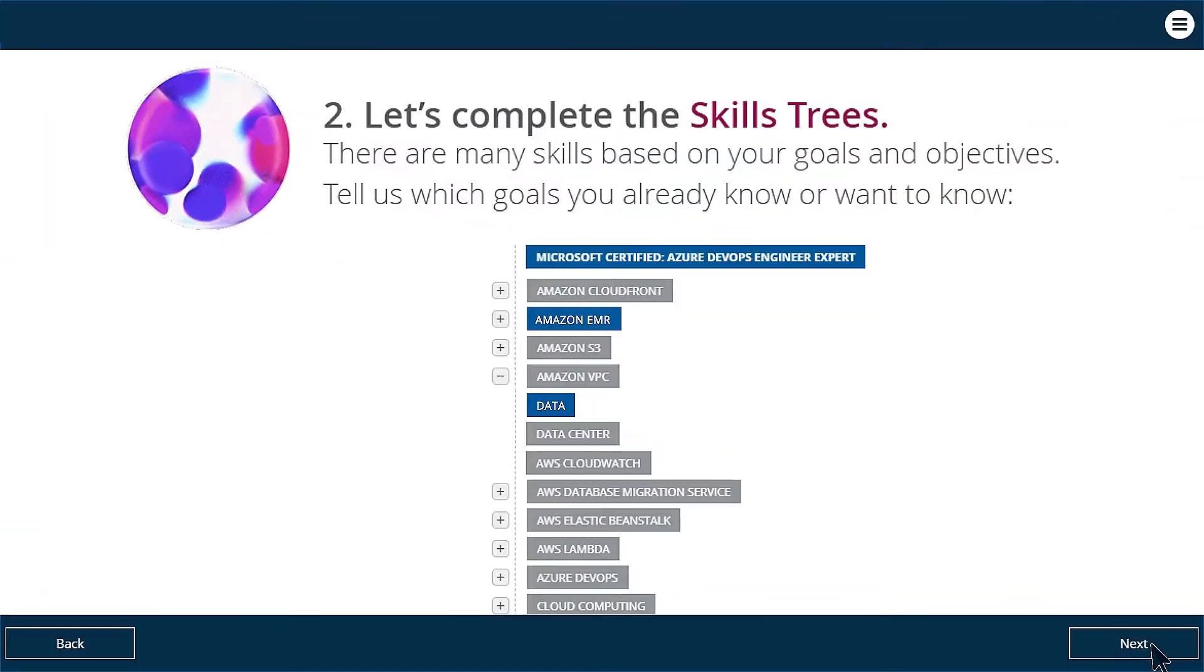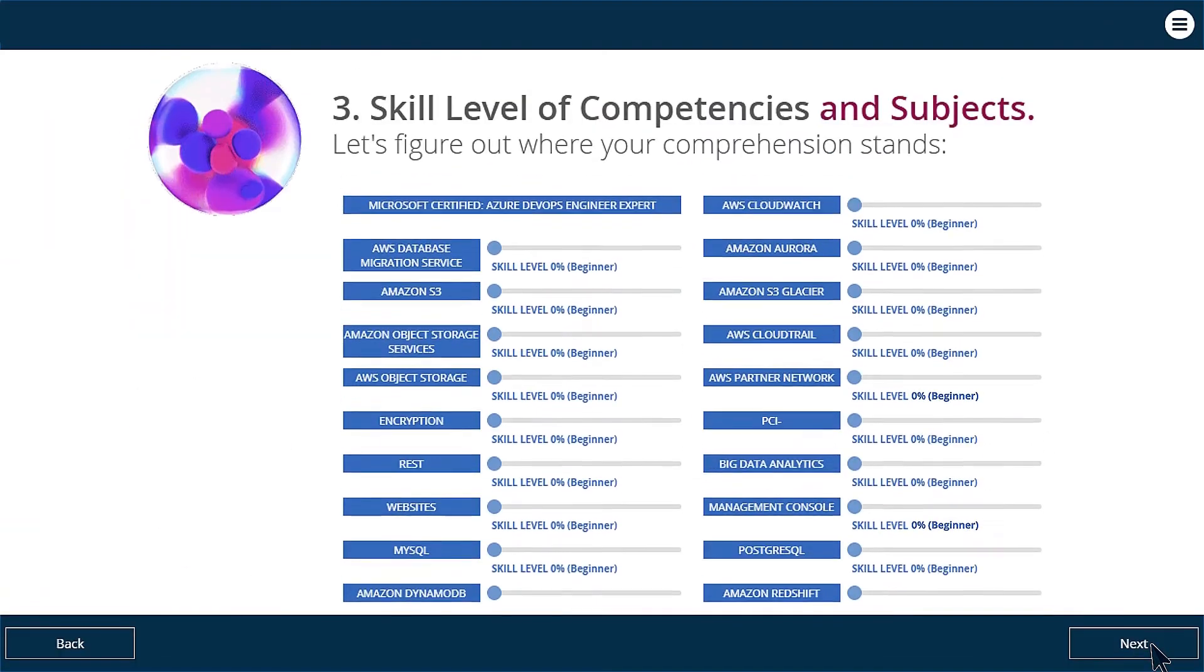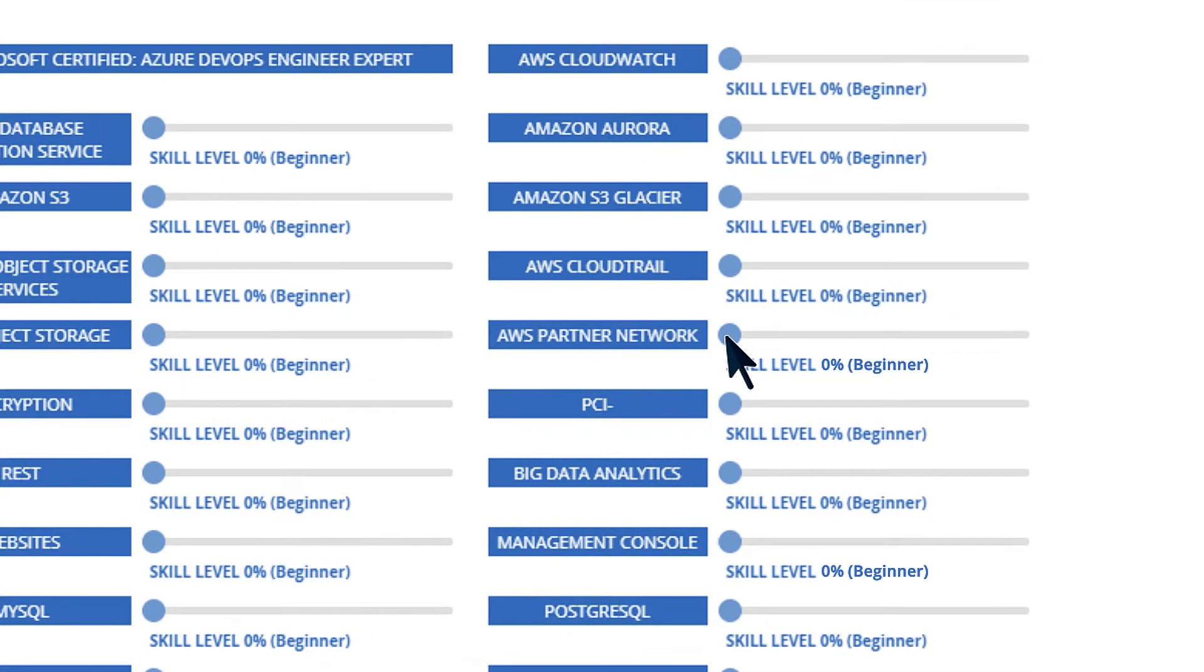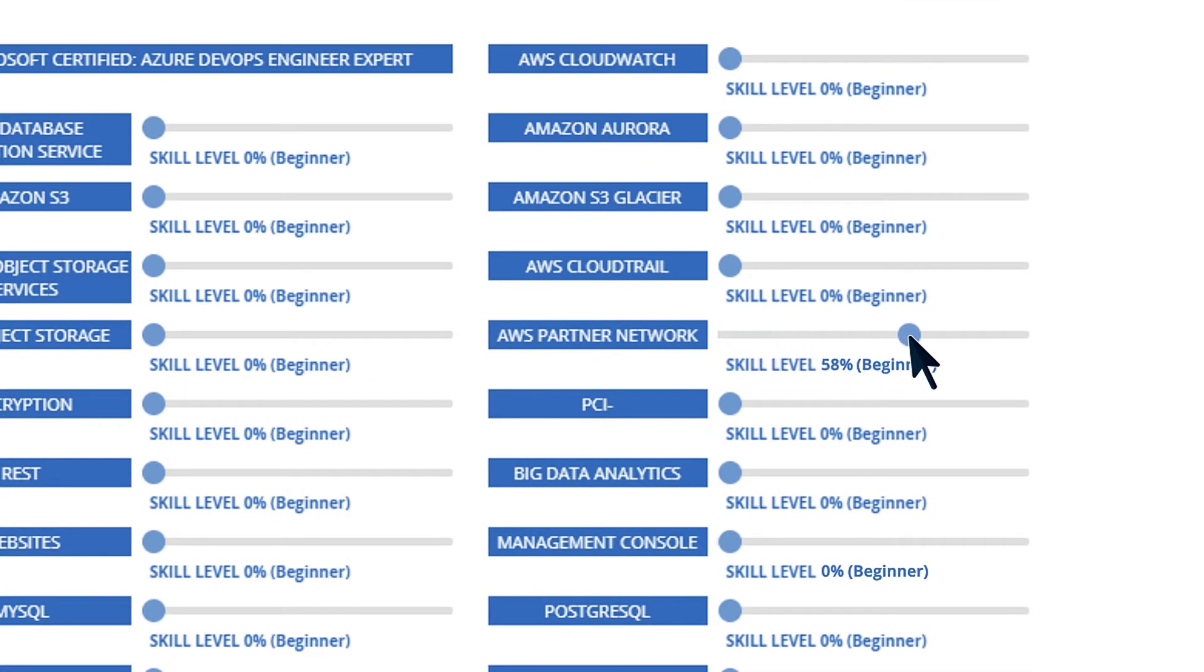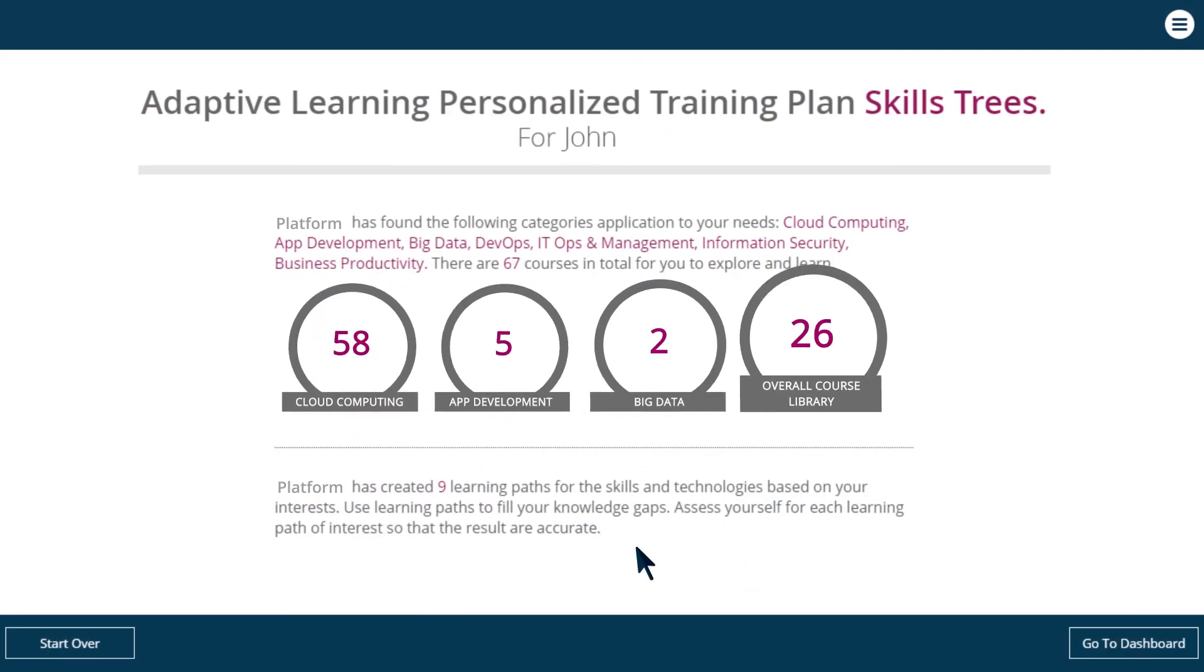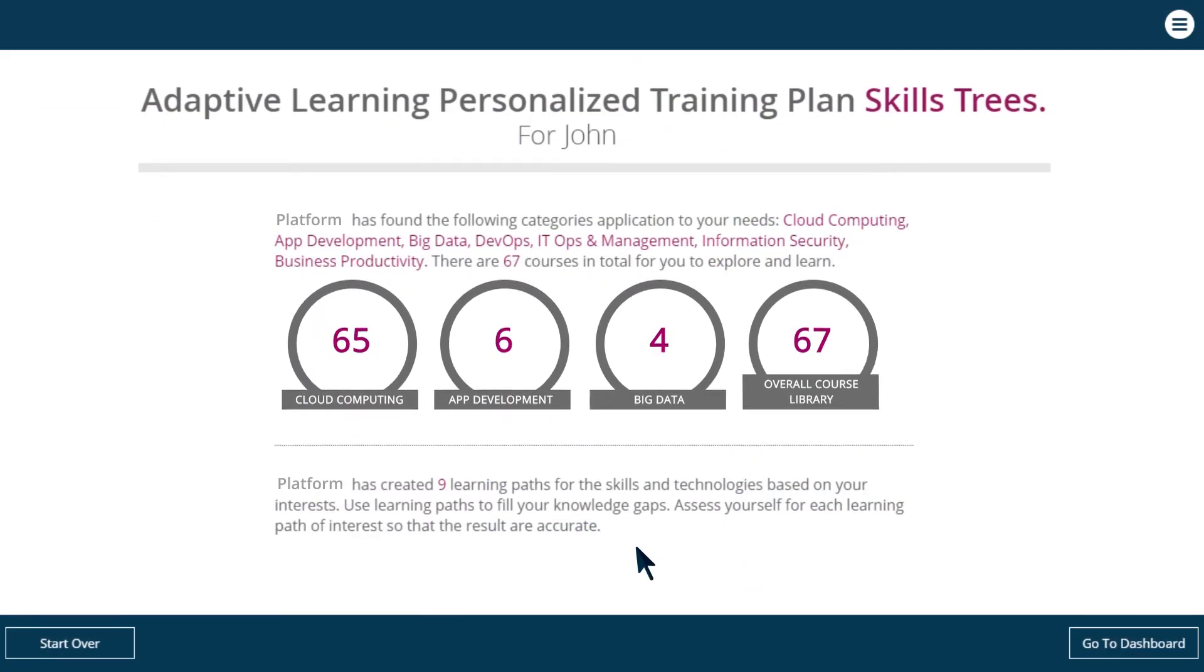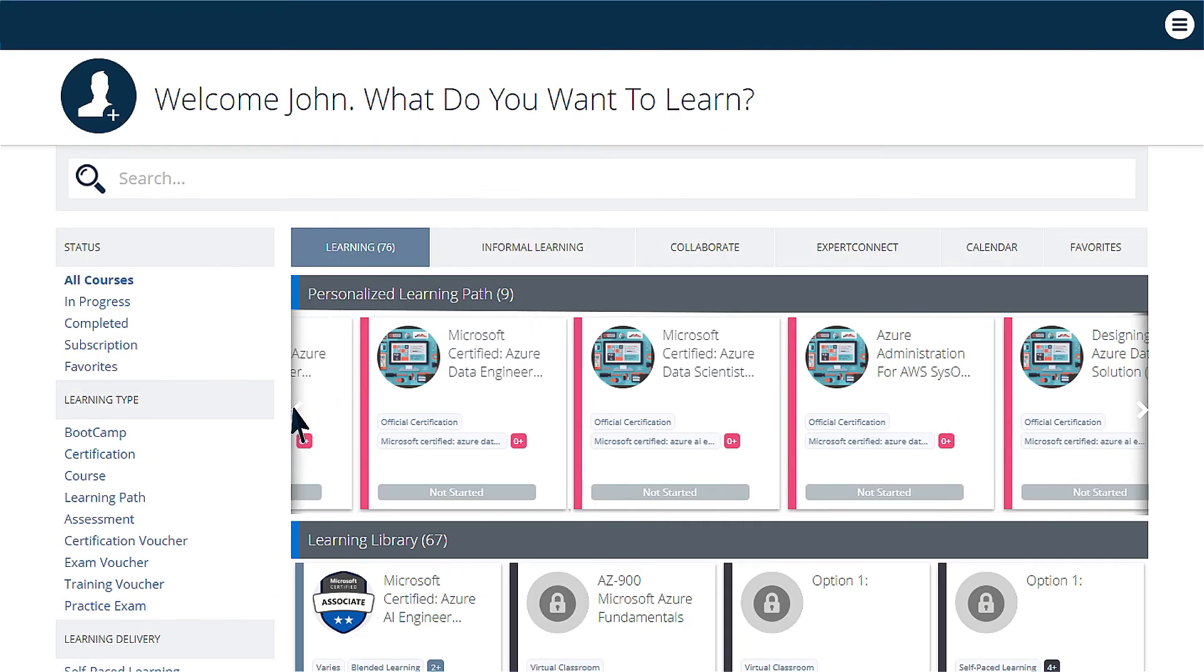Our platform assesses your competencies and based on your skills assessment, it creates a personalized certification path based on what you know and what you don't.